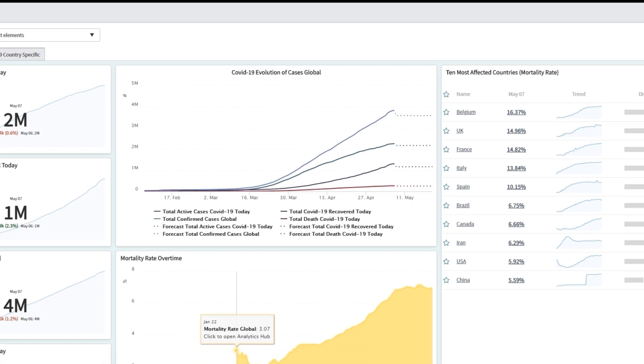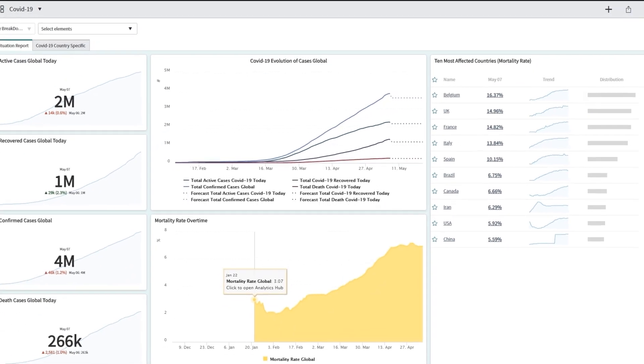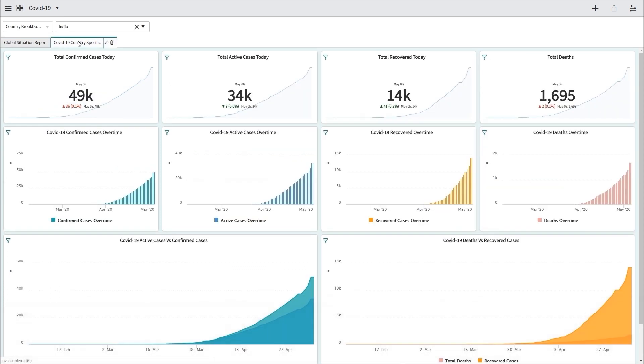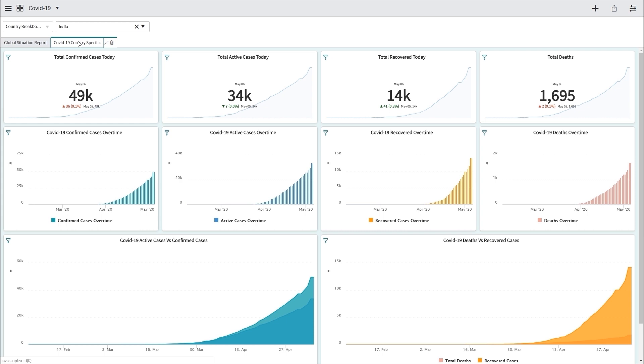Let's see what we have in the tab COVID-19 countries specific. So in this tab, you can see the results, for example, for India. And you can see the number of confirmed cases, active cases, recovered cases, and death cases. That's what we have on our first row, pretty much the same thing that we have in the global situation report. And the second row we have for each individual status, the evolution over a certain period of time in a column chart here.